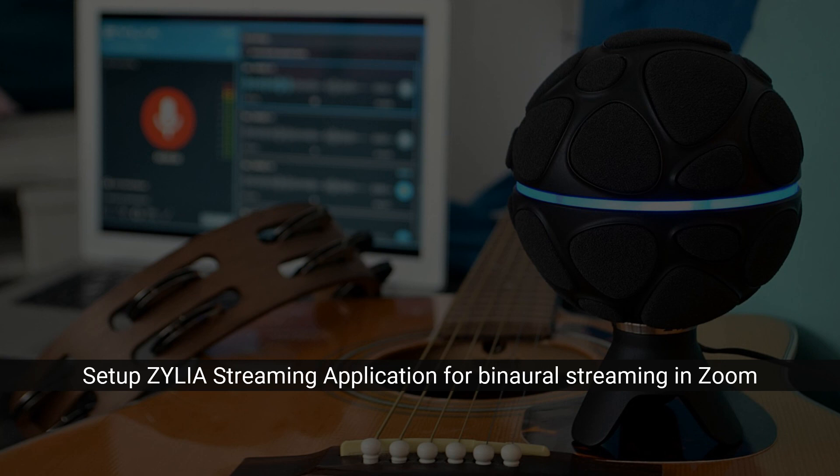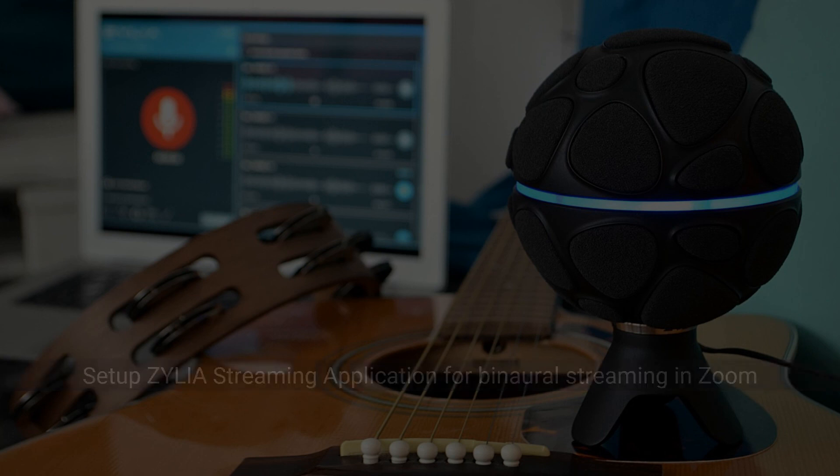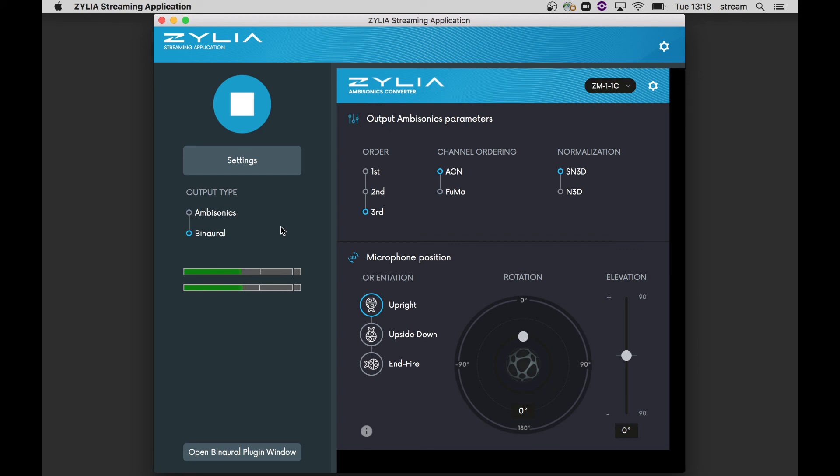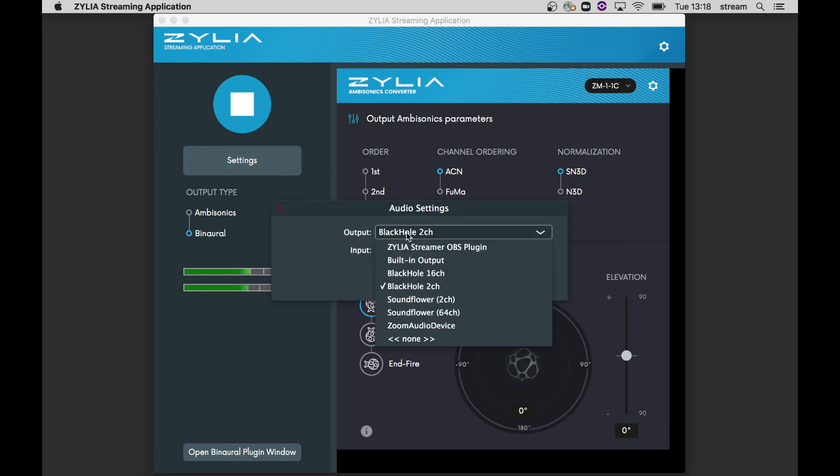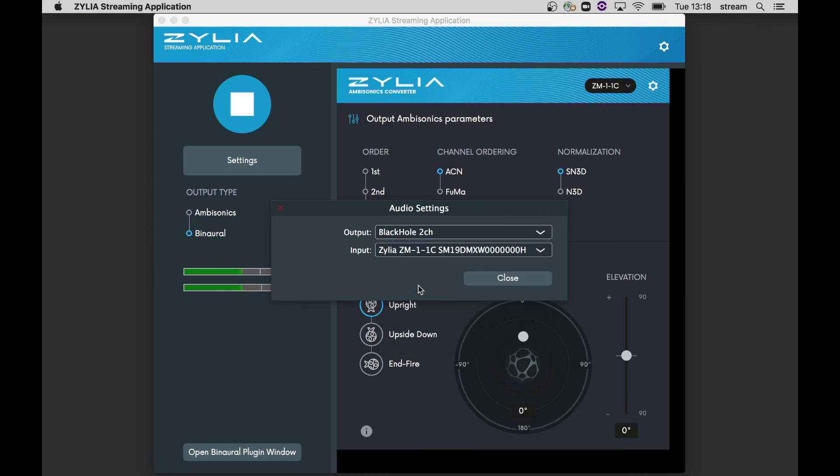To stream binaural audio to Zoom, it is very similar. In Zylia streaming application, once again, select the binaural format. As the output device, select BlackHole or Soundflower 2 channels.